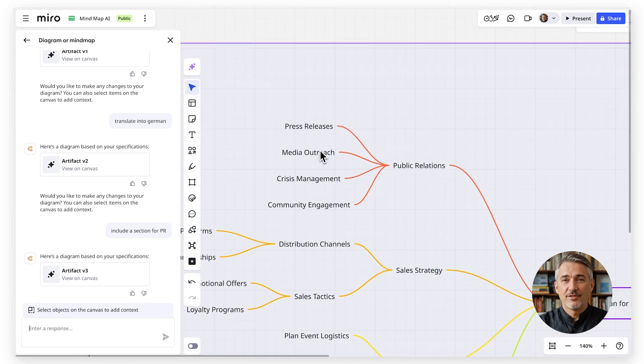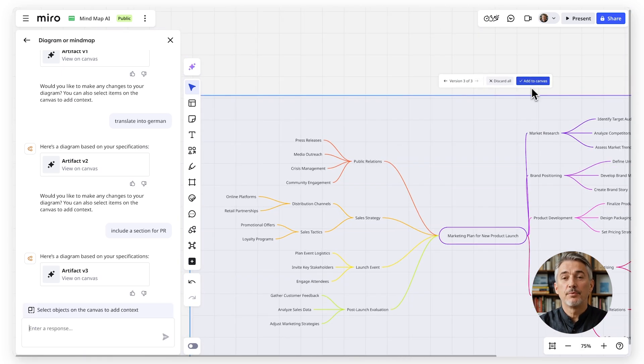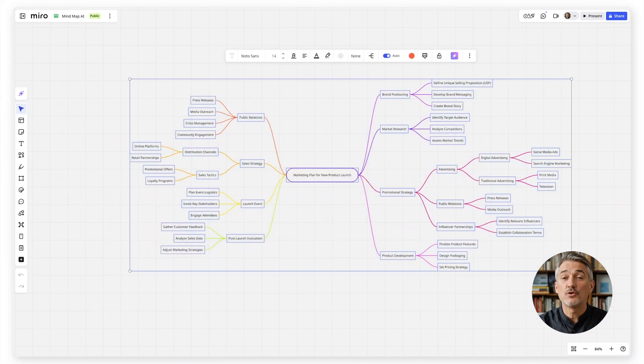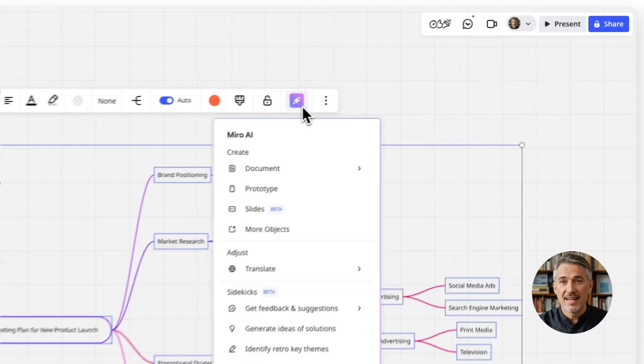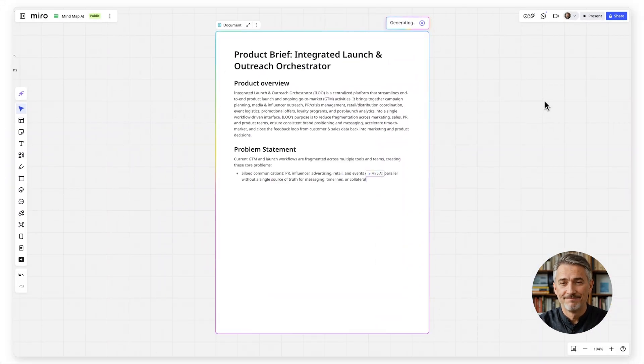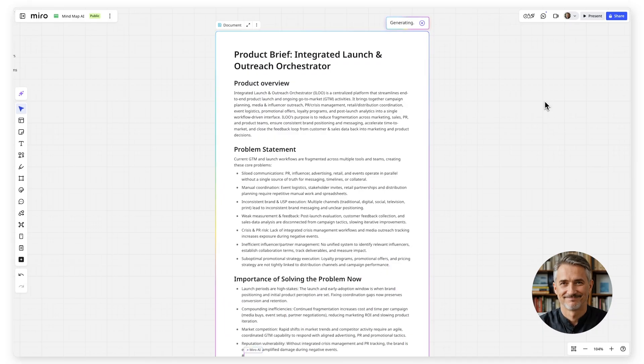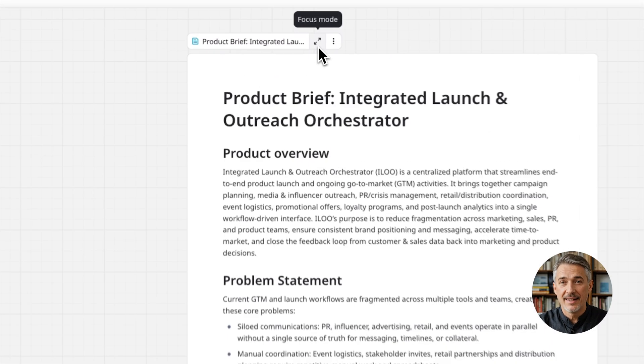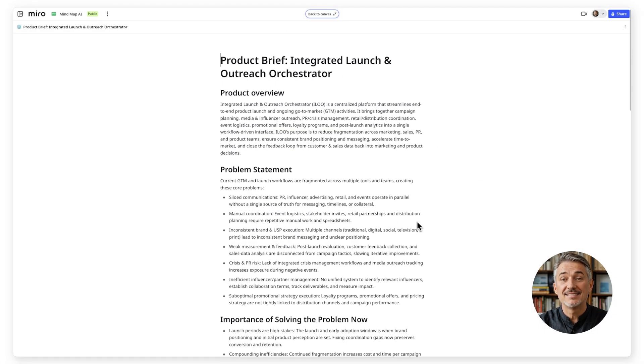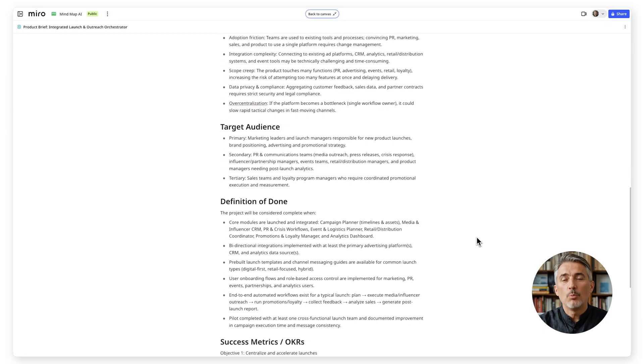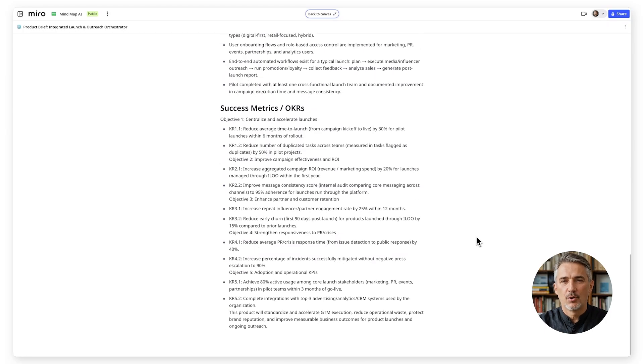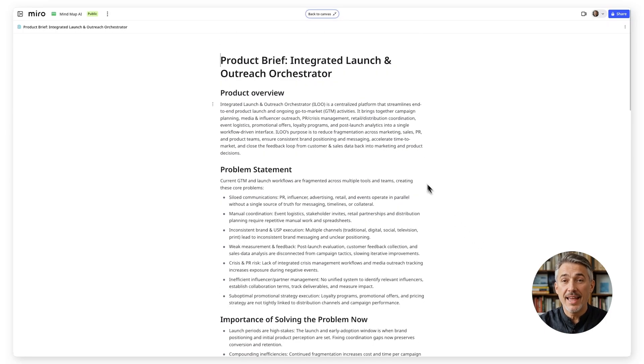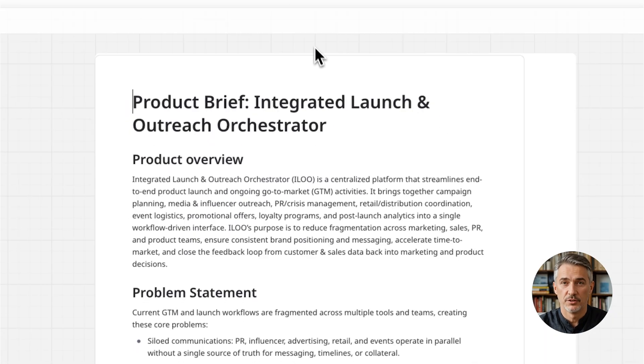After that, you can prepare an action plan by asking Miro AI to create, for example, a product brief. You can go from A to B in such a short time. Don't be shy and explore all the possibilities Miro AI can offer you.